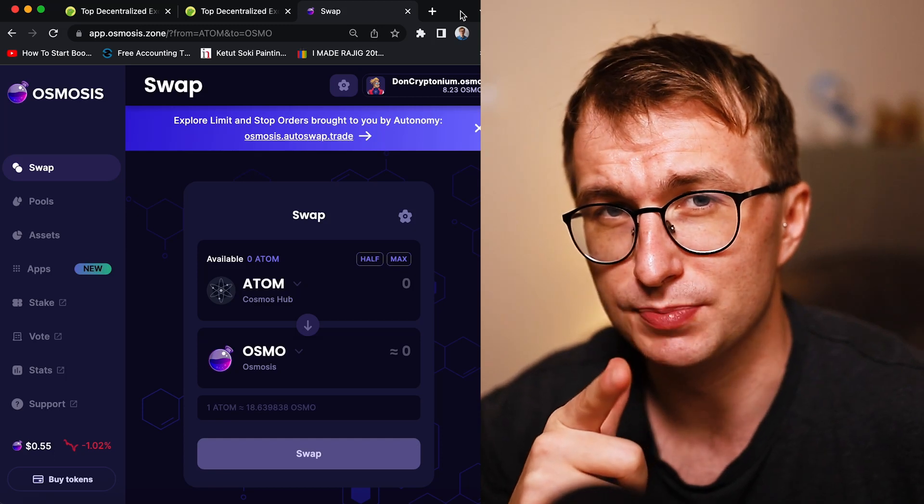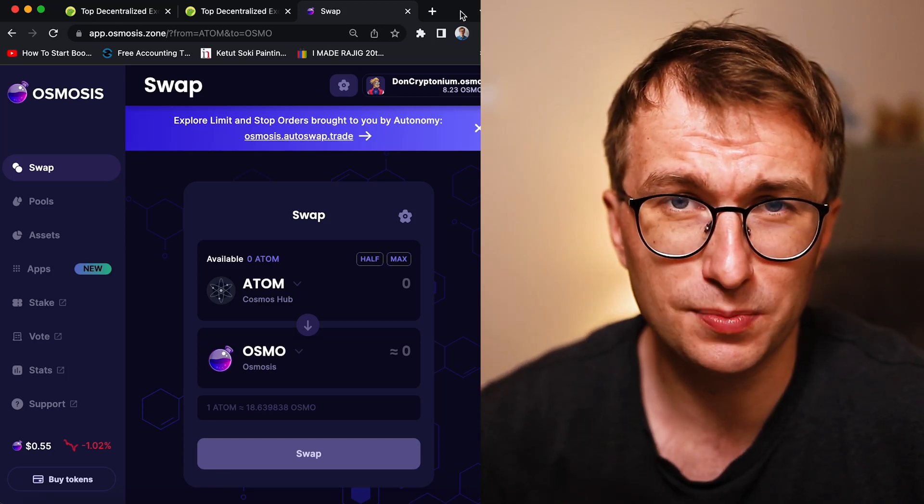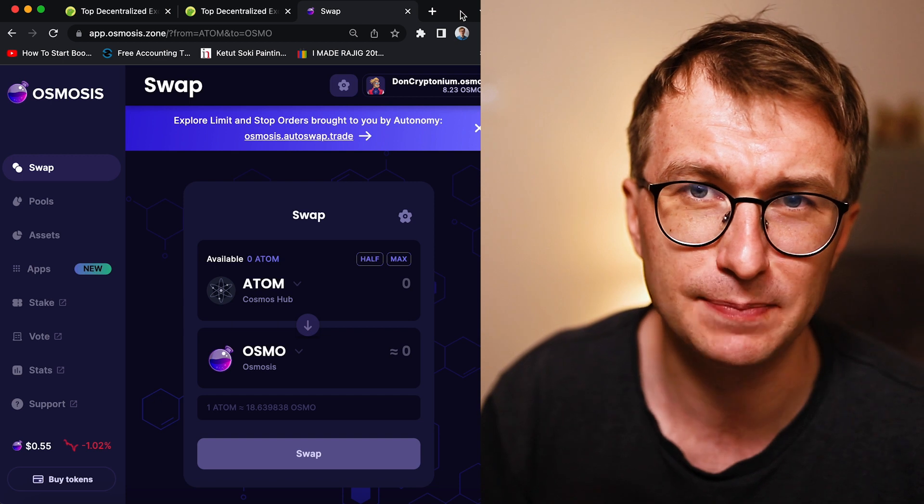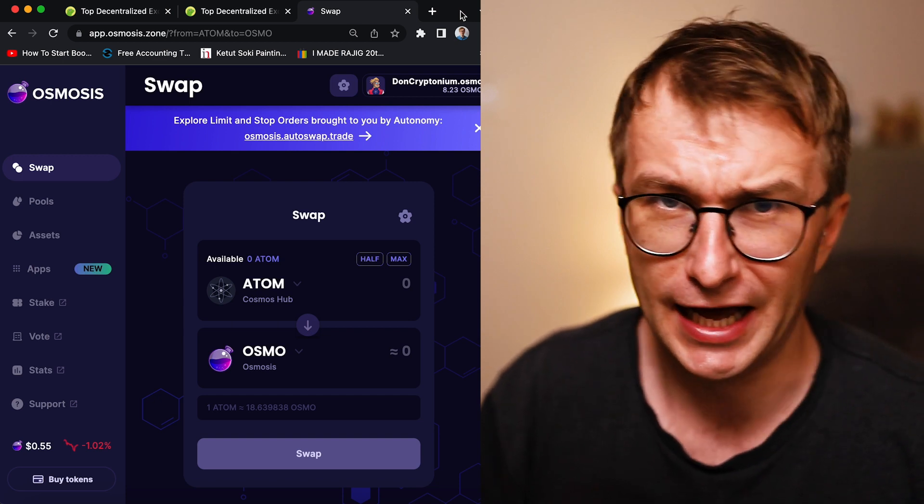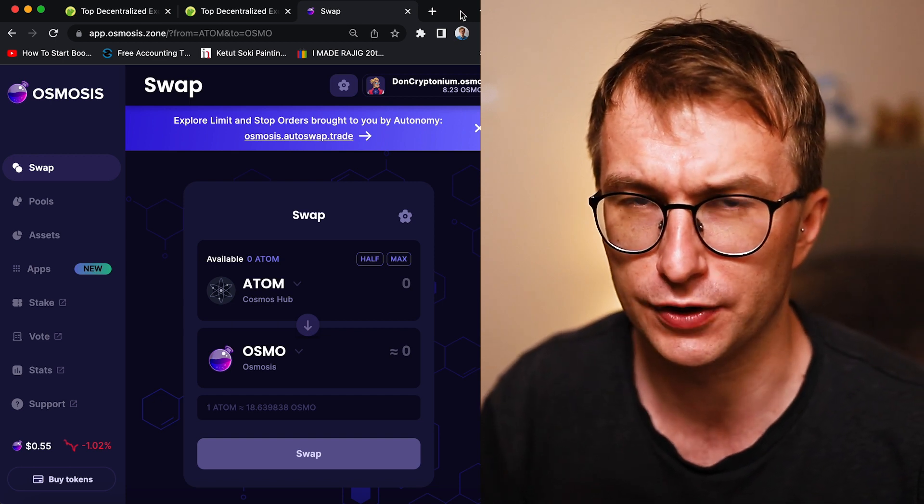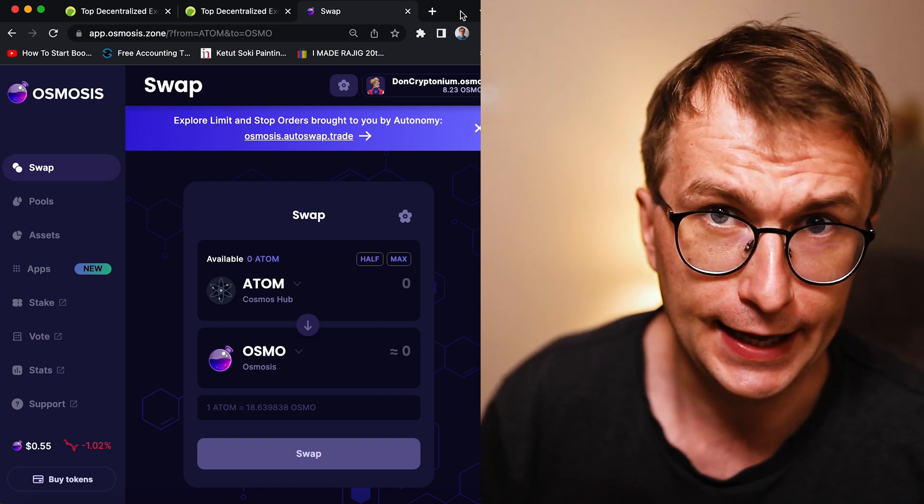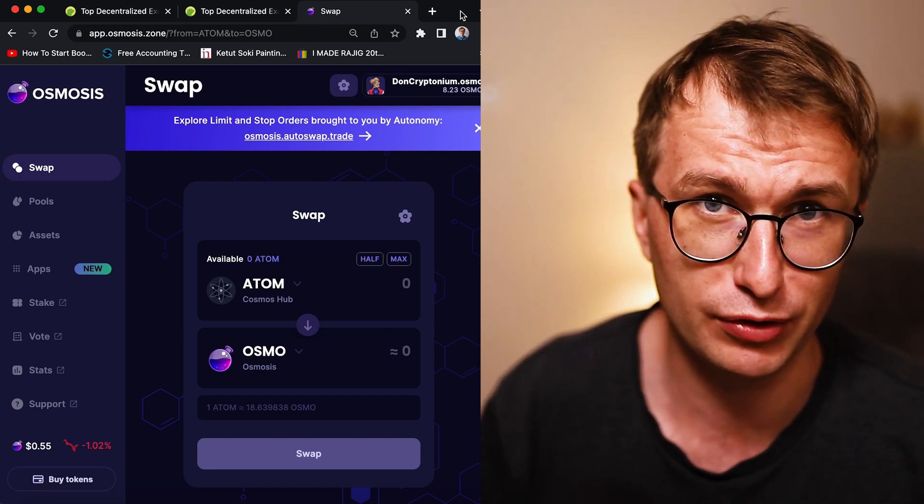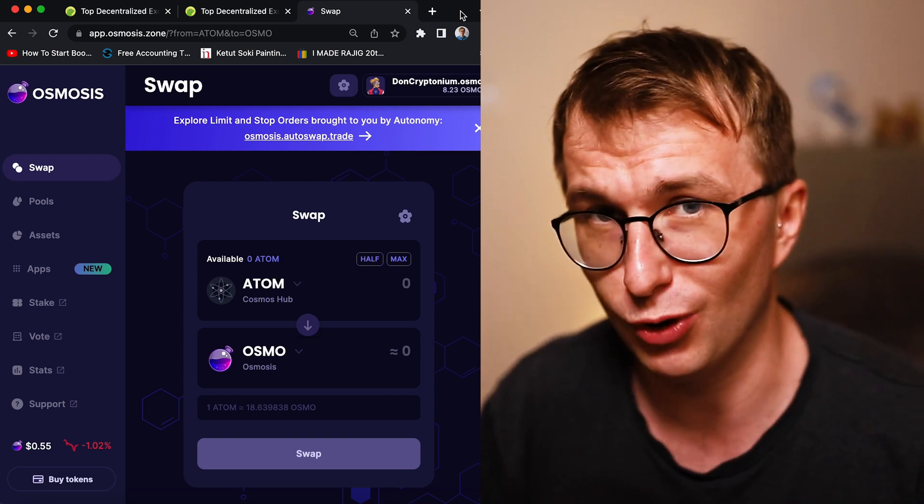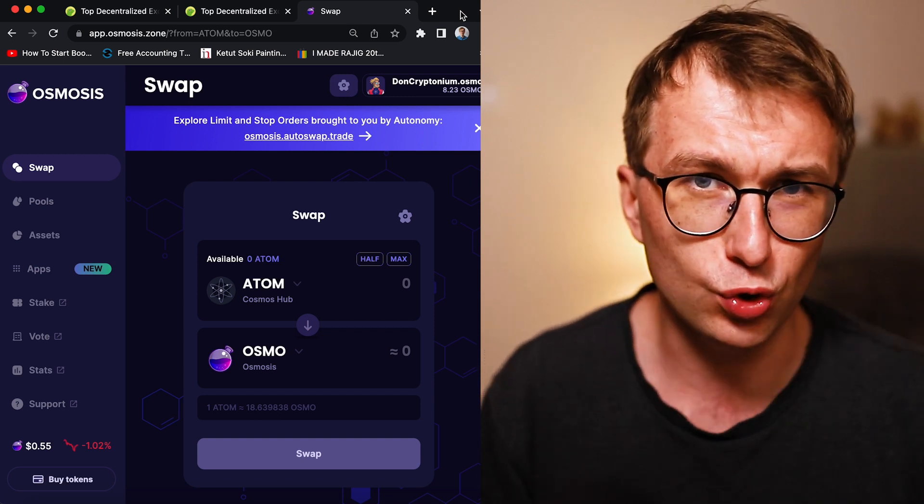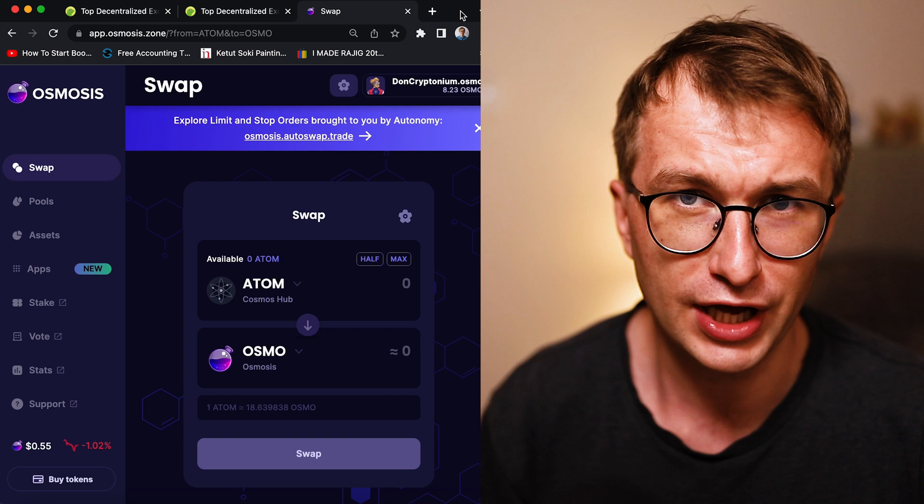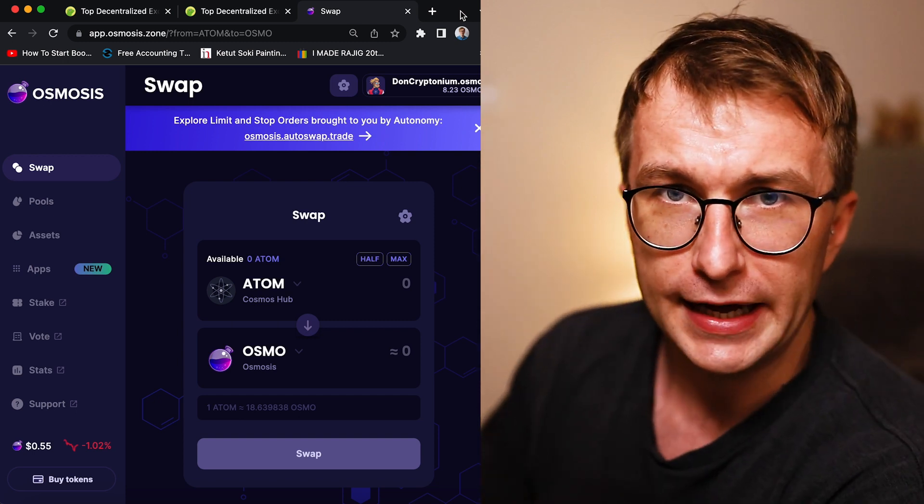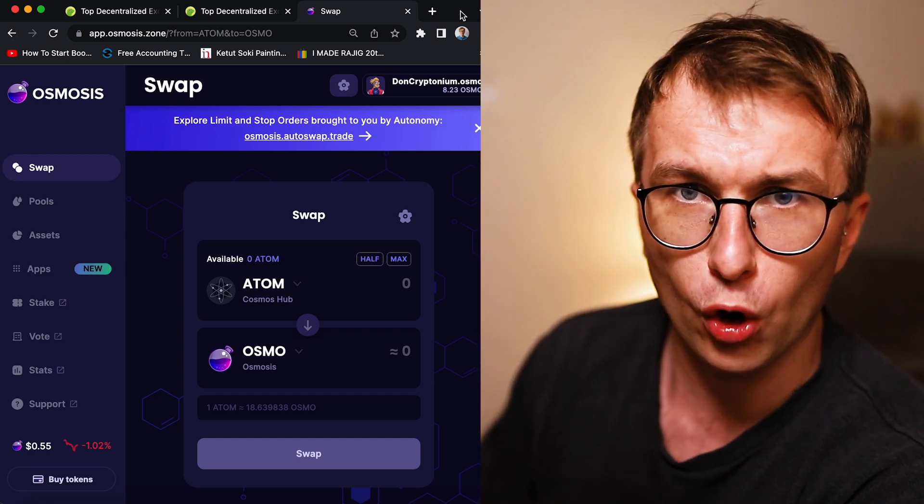Hey, this is me, Don Kryptonium. A lot of people speak recently about Osmosis. Hey, Osmosis is over. Some other people say it was a good idea to pair everything with Osmo token till it wasn't. So we're going to look today into Osmosis and I'm going to answer: is Osmosis over? Or maybe it's not yet over.